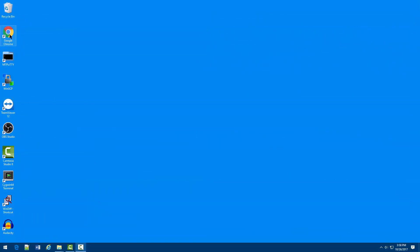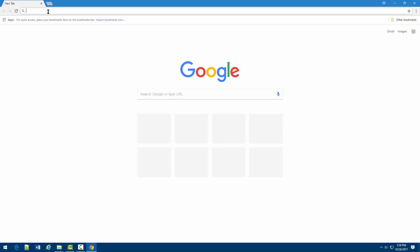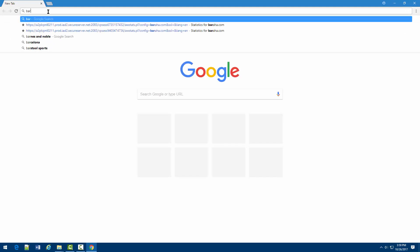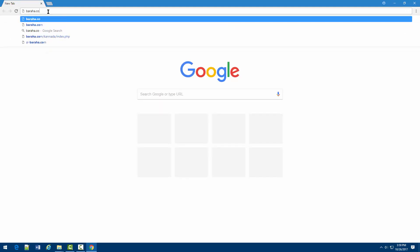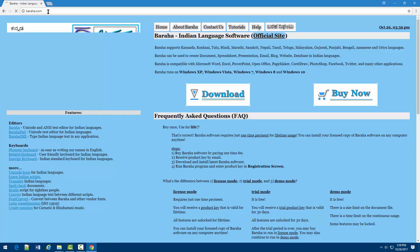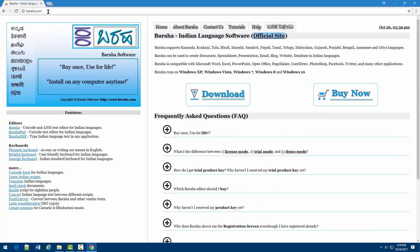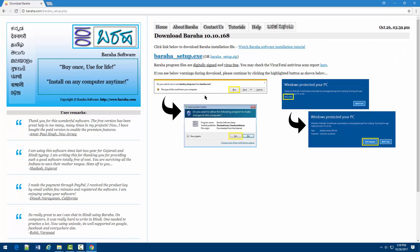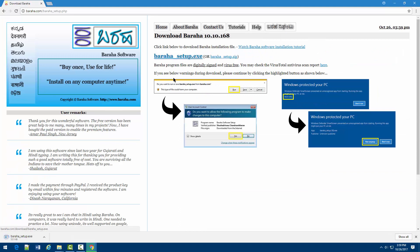Visit Buraha.com for downloading latest Buraha software. Click on the download button. Click on the download link to download the Buraha installation file.